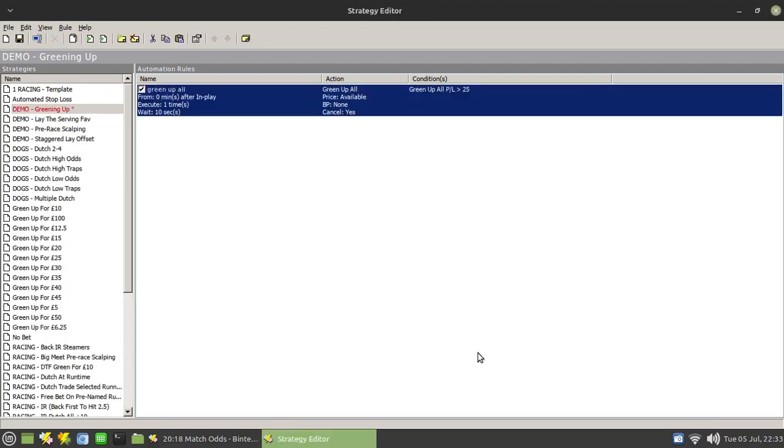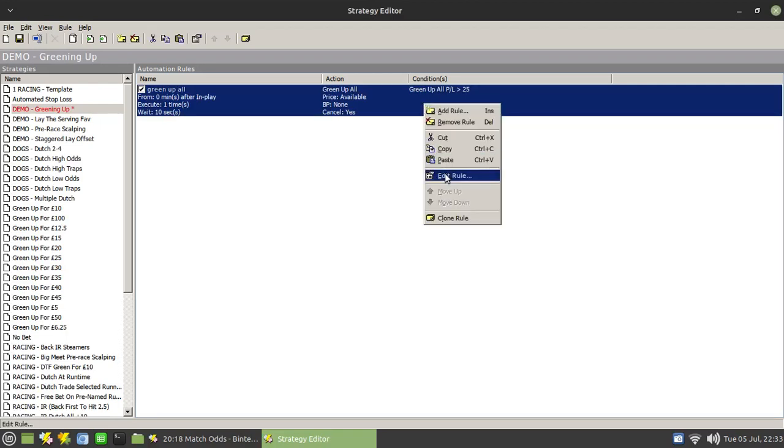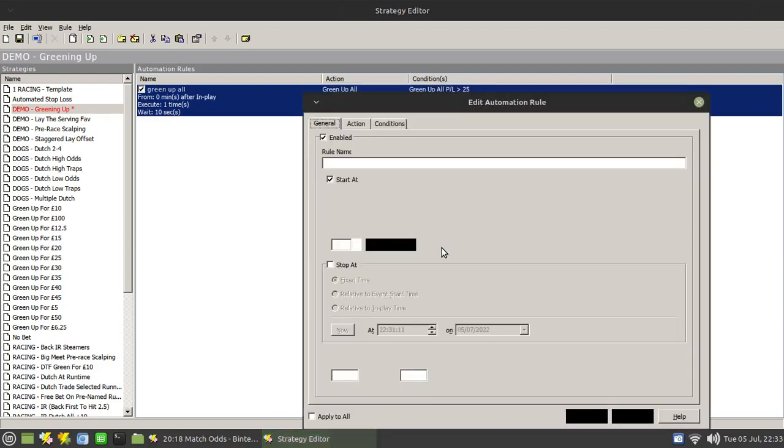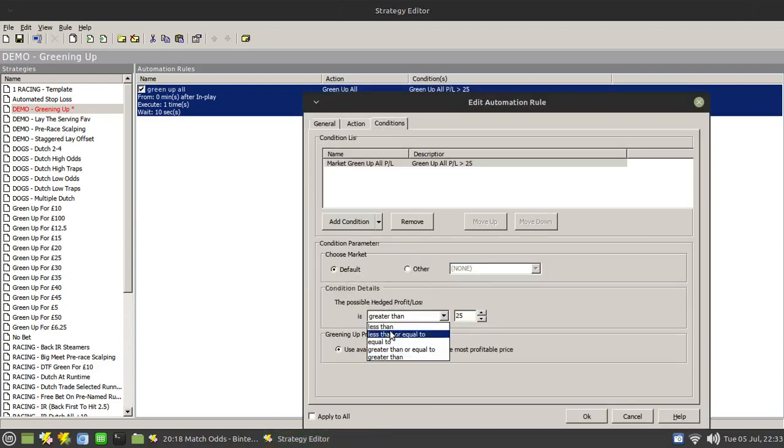Now you can do essentially the same thing to do a stop loss. And then in here, all you need to do is to change that and have a less than minus 25 or whatever stop loss value you want to fire at.